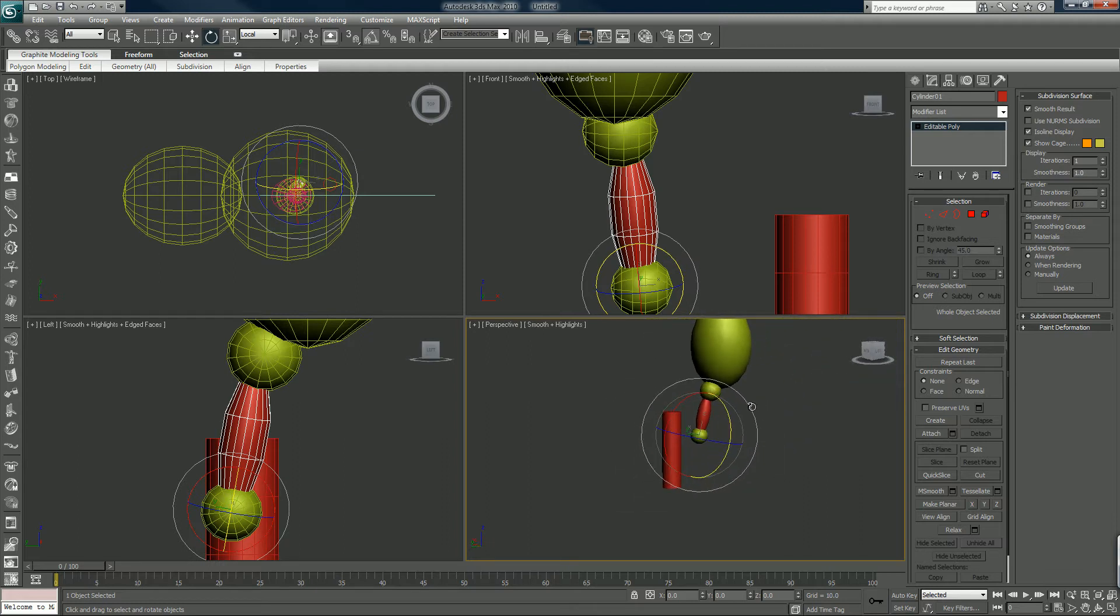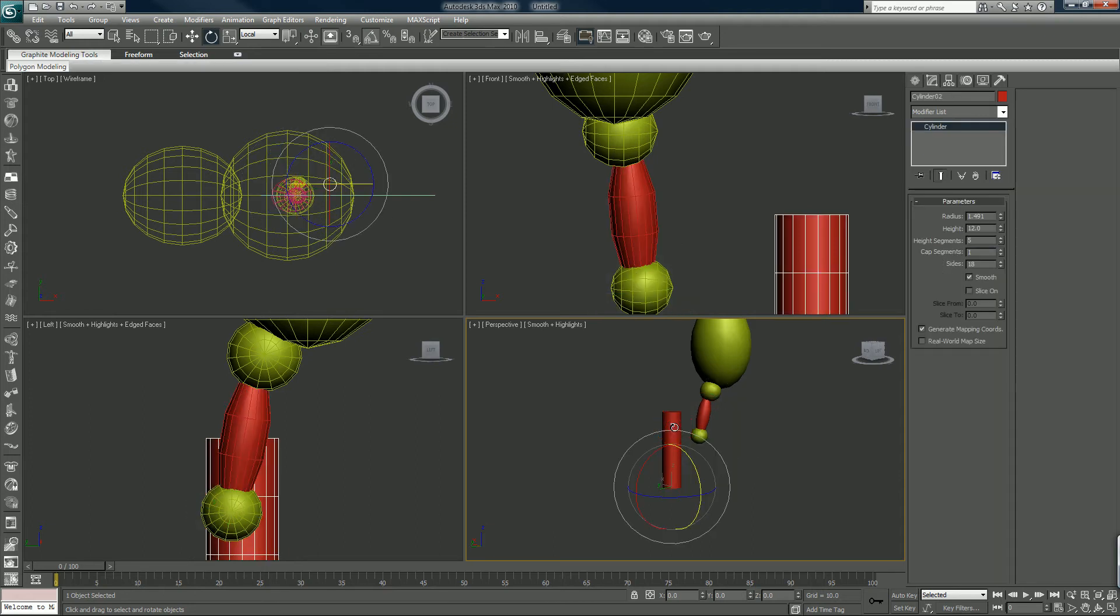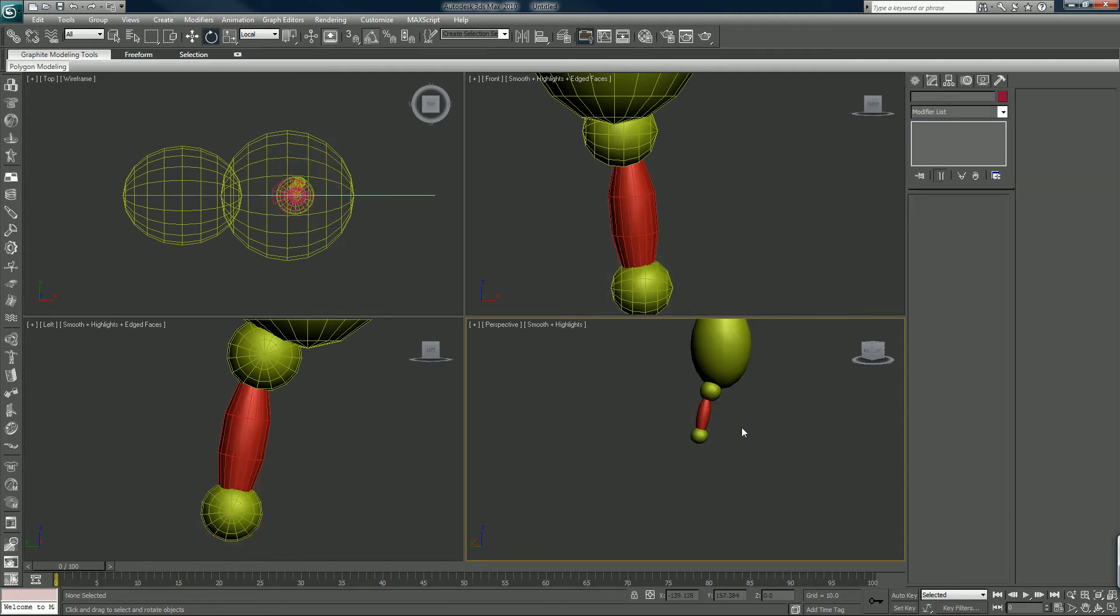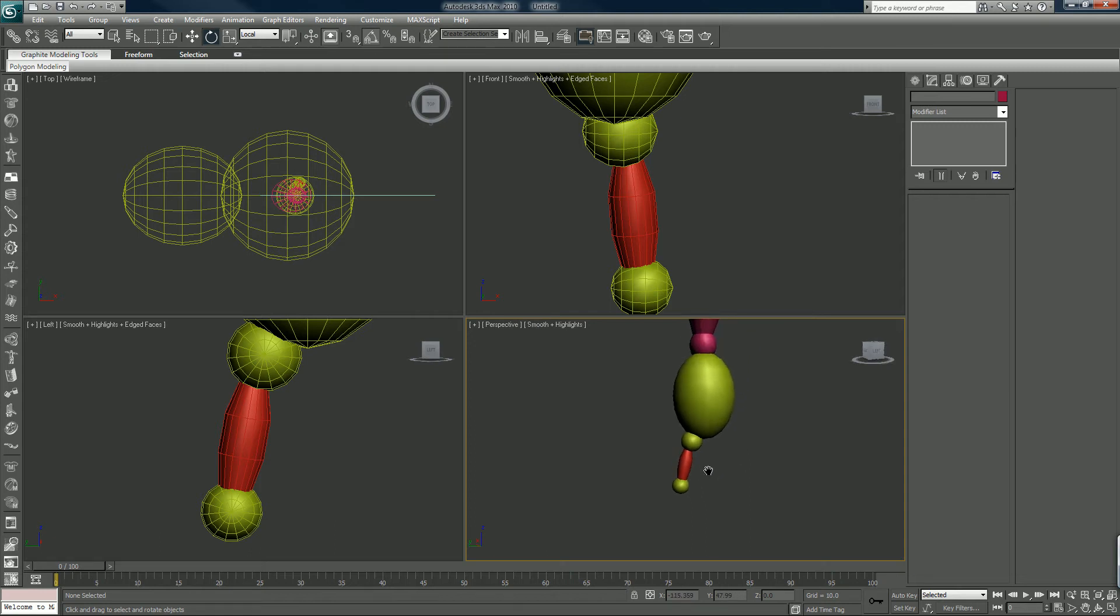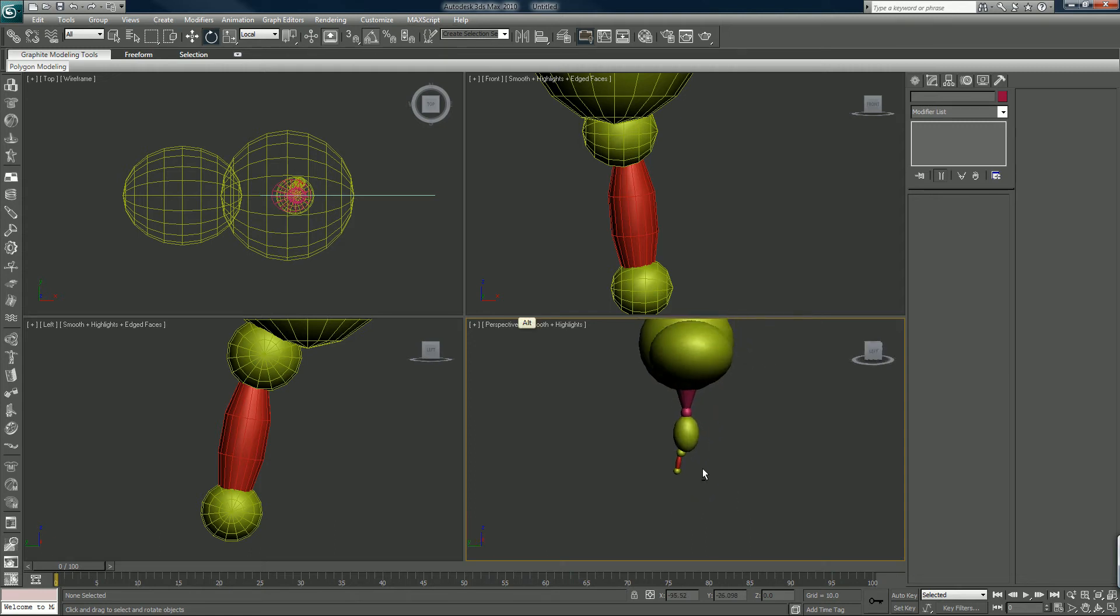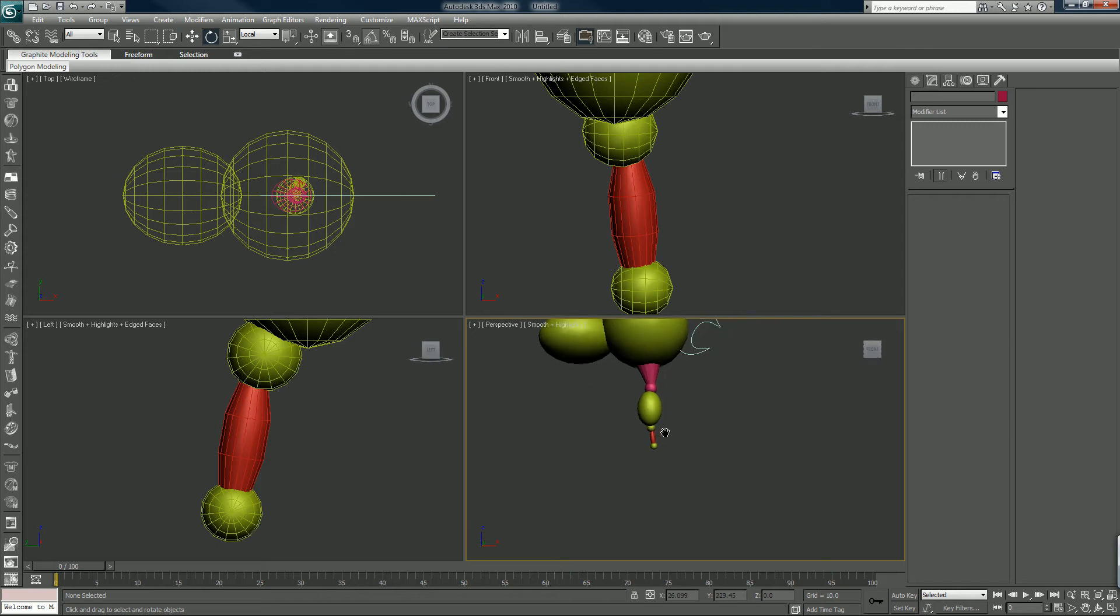So we have that. You know what, I'm just gonna delete this one and we'll build the calf out of the knee actually.